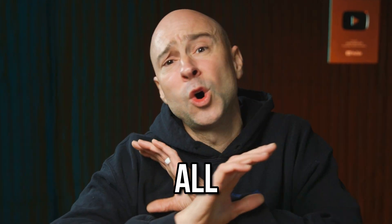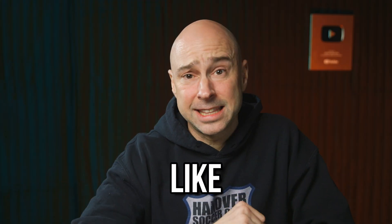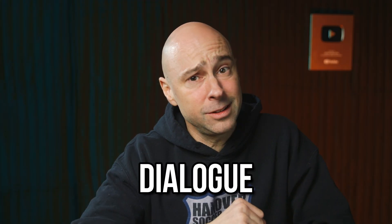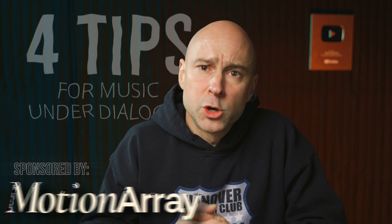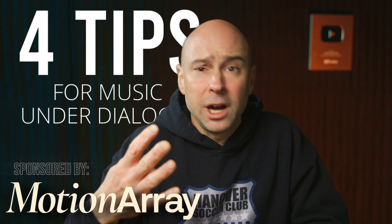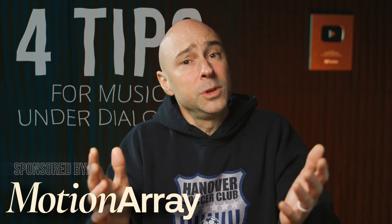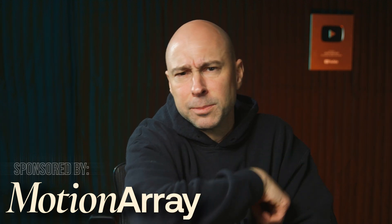Ooh, you are doing it all wrong. If your music sounds like this below your dialogue, you're doing it wrong. In today's video sponsored by Motion Array, I have four tips for you on how to make your music sound a whole lot better when it's below your dialogue. Let's jump into Resolve, check this out.